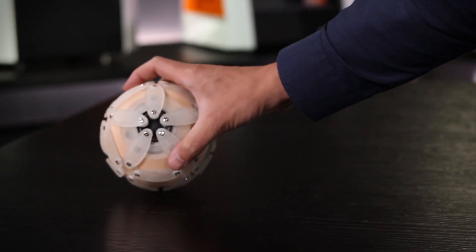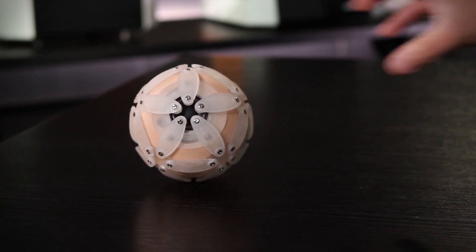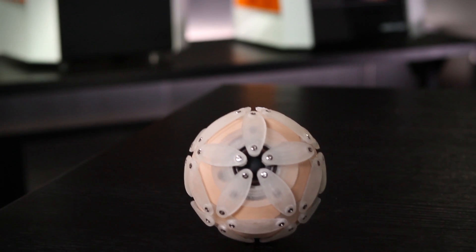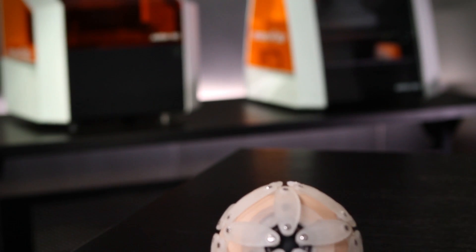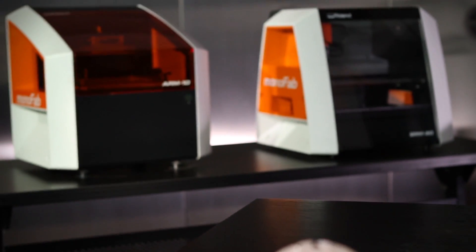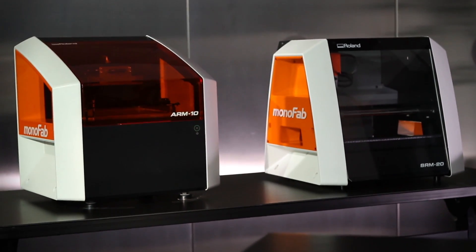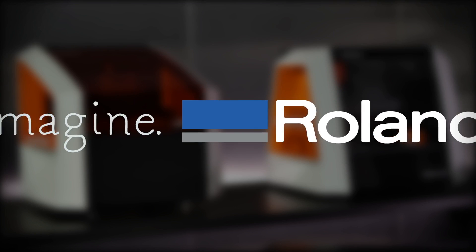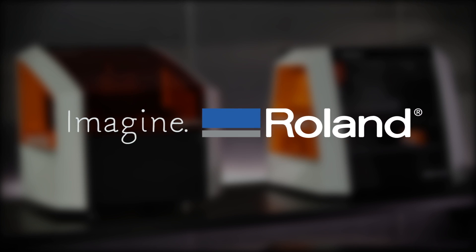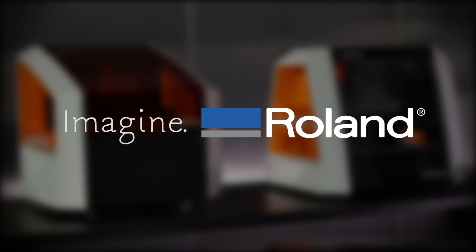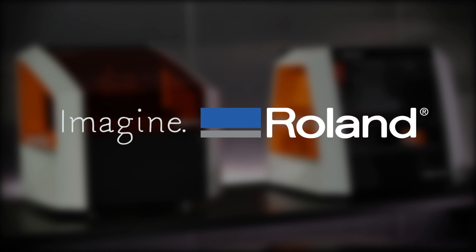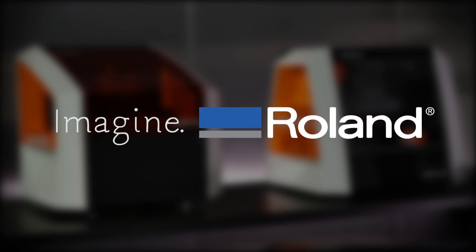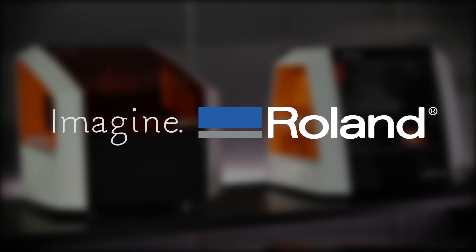With Roland's Monofab ARM10 and SRM20, you can now enjoy the best of both additive and subtractive rapid prototyping from the company that for more than 25 years has delivered digital tools to turn your ideas into reality.